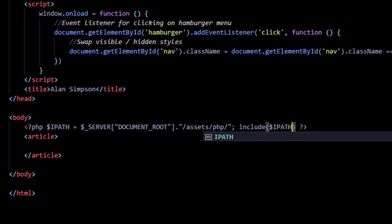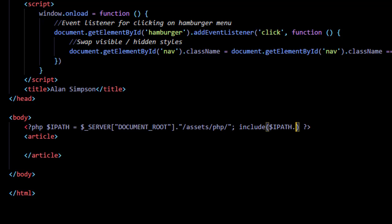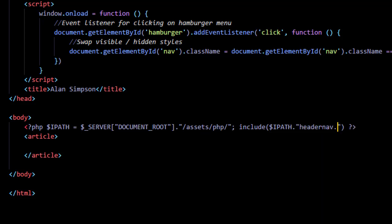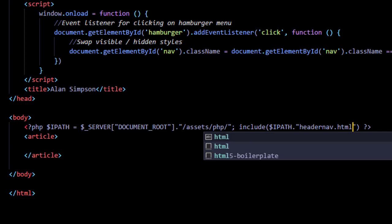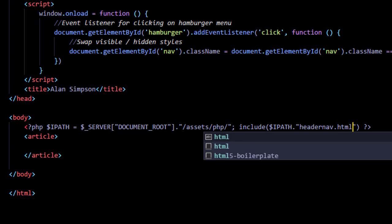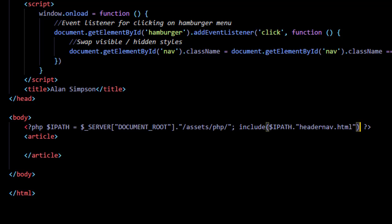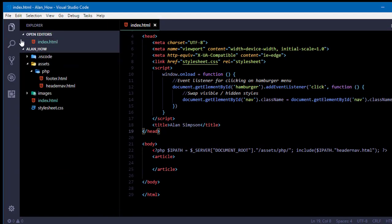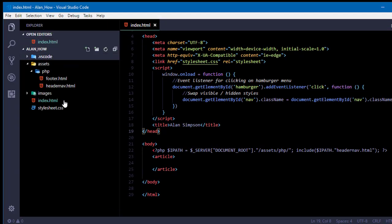Then a dot, and then a pair of quotation marks, and then you're going to put headernav.html. So as this page is about to be served, I'm telling PHP before you send this thing out, go grab that headernav.html file out of that PHP folder and stick it right here.